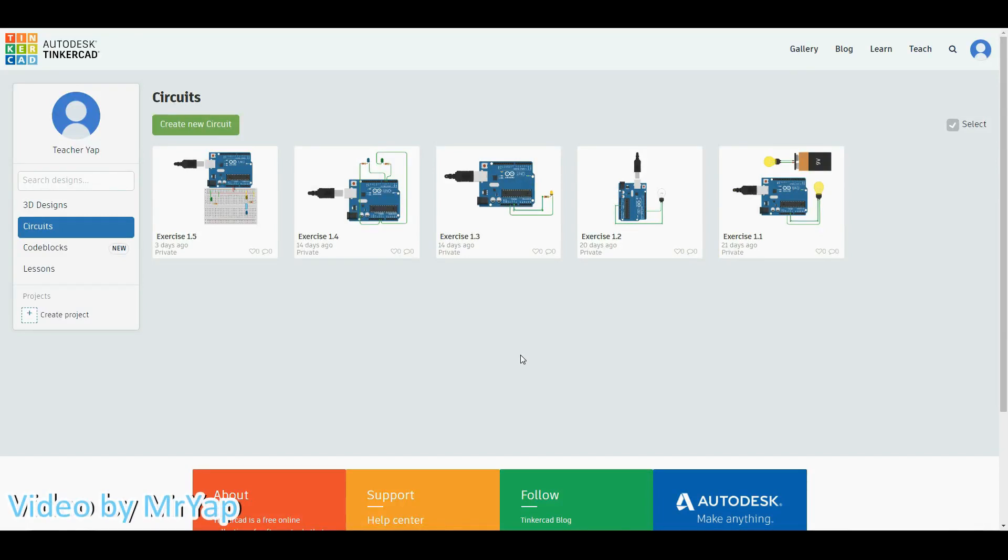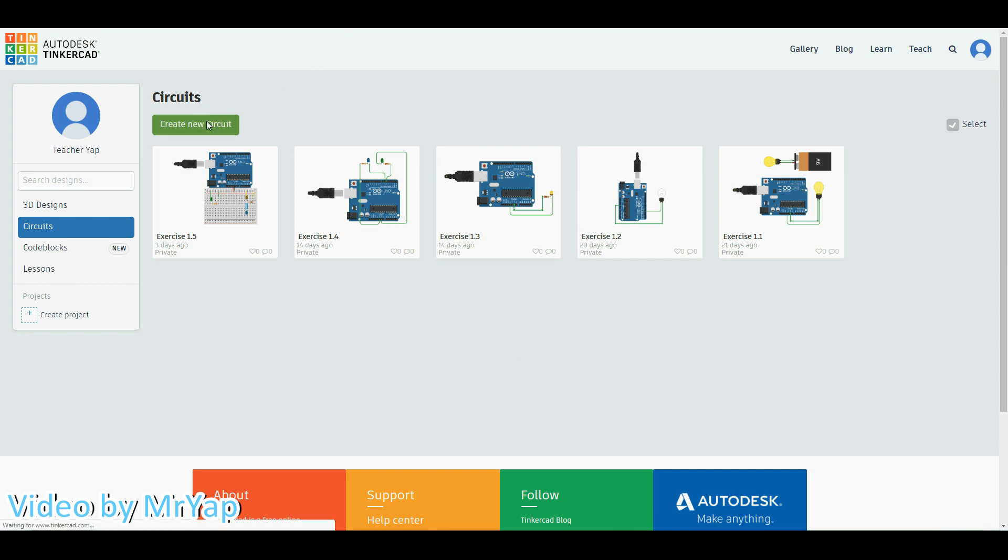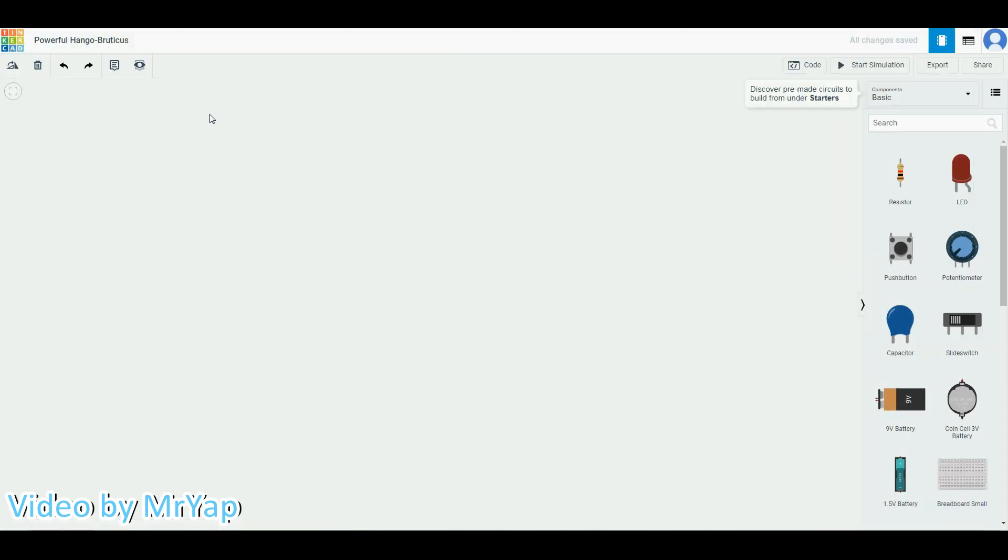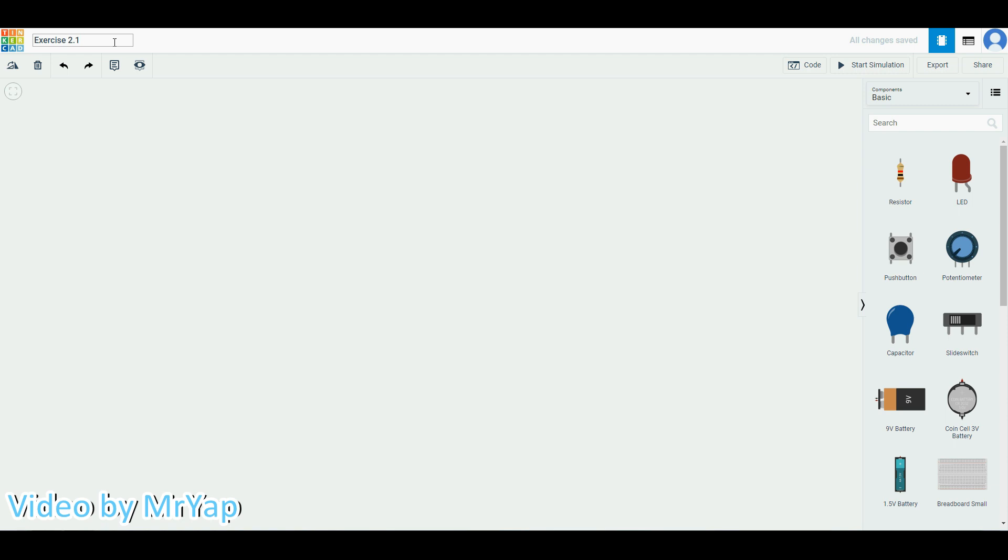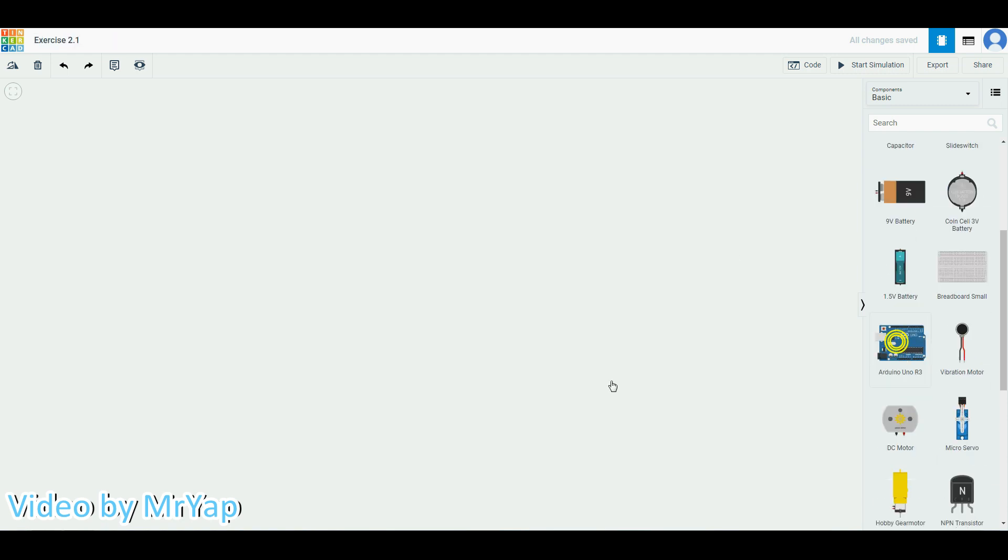Hello everyone, welcome back to our Tinkercad tutorial. Today we'll be working on using three LEDs to create a total of eight different combinations. So without further ado, let's start by creating a new circuit. Remember that once you're into your circuits, you need to change the exercise name. This time we'll be working on exercise 2.1.